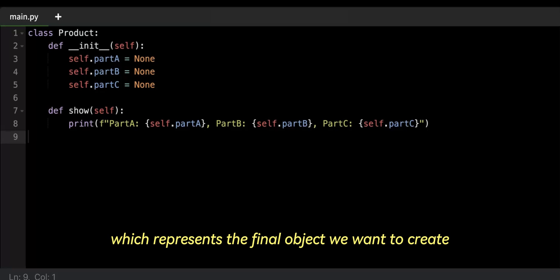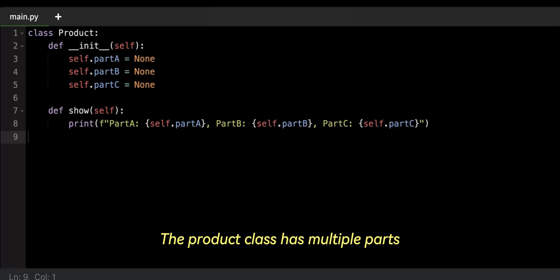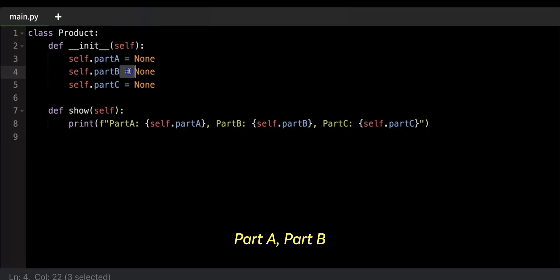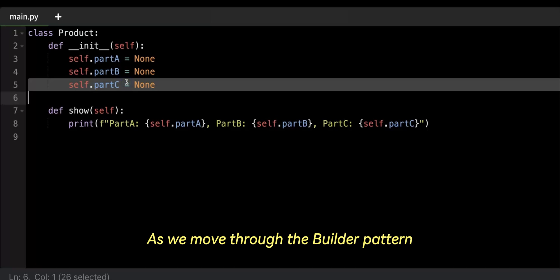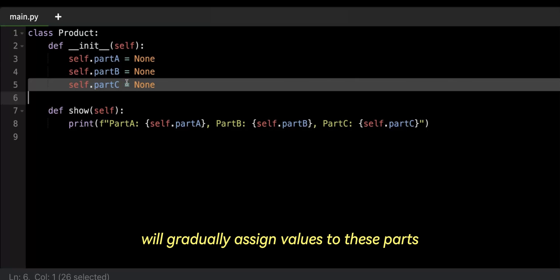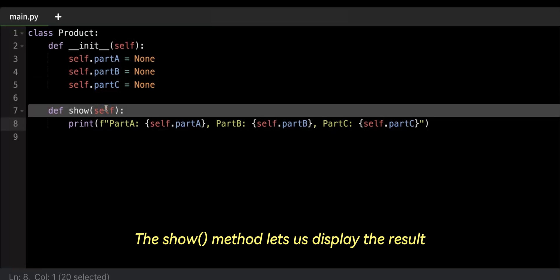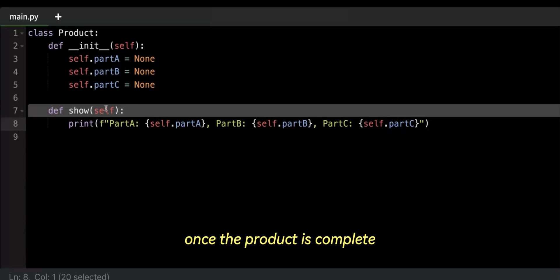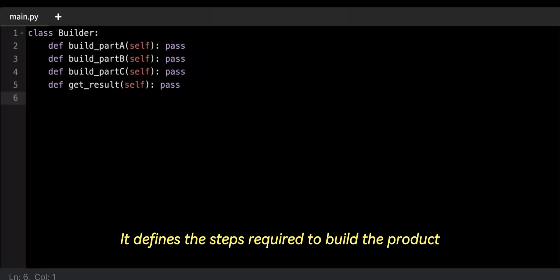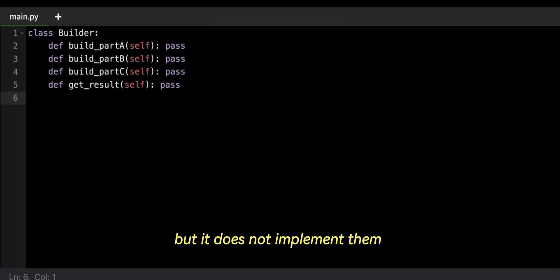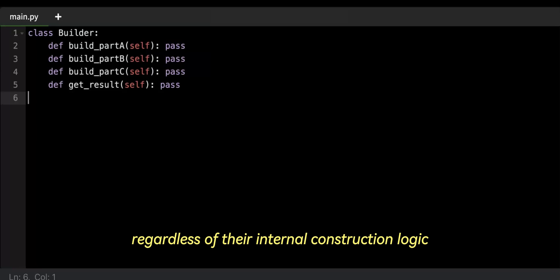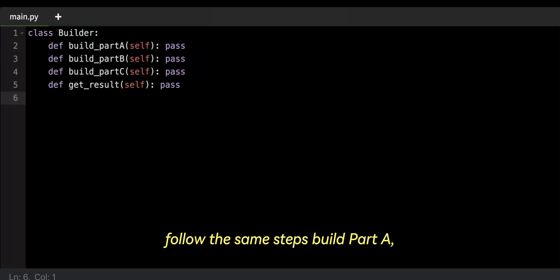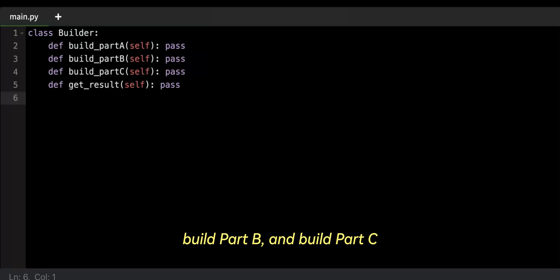First, we have the product, which represents the final object we want to create. The product class has multiple parts: Part A, Part B, and Part C. Each part represents a component of the product. As we move through the builder pattern, we'll gradually assign values to these parts. The show method lets us display the result once the product is complete. Next, we have the builder interface. It defines the steps required to build the product but does not implement them — instead, it lays out the blueprint for creating the product. This interface ensures that all builders, regardless of their internal construction logic, follow the same steps: build Part A, build Part B, and build Part C.